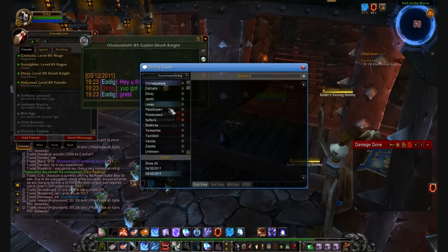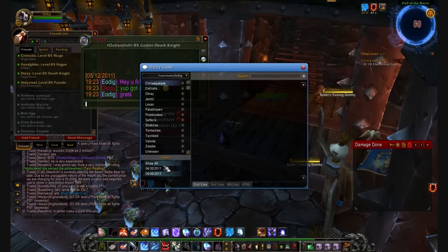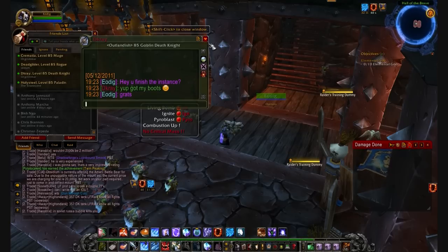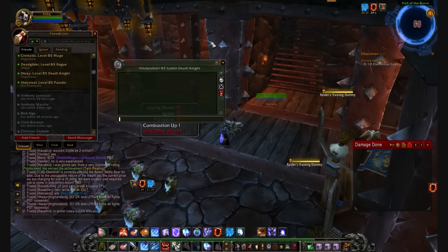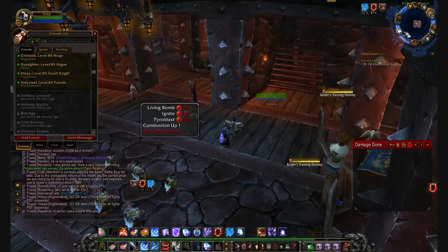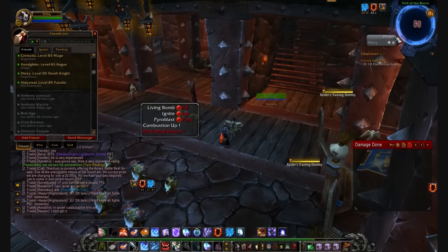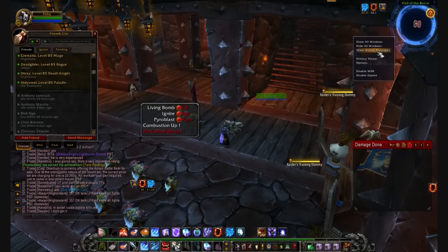When you click the message history button, it opens up a new window, and you can see it shows all the names on the left of all the people you've whispered within the past couple days or even weeks. On the bottom left, it shows the dates of the messages. Also if you get whispered while you're in combat, you can click on the WIM mini-map button, and it'll save all the messages that you've gotten while you're in combat.